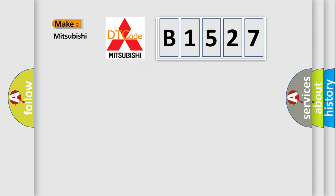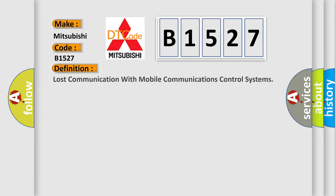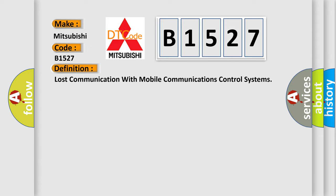So, what does the diagnostic trouble code B1527 interpret specifically for Mitsubishi car manufacturers? The basic definition is: Lost communication with mobile communications control systems.